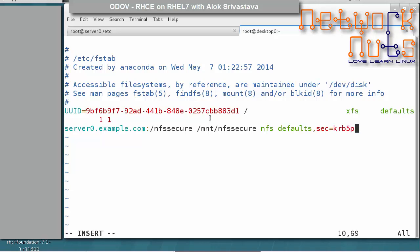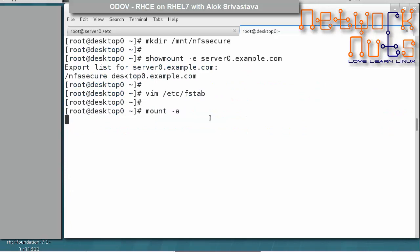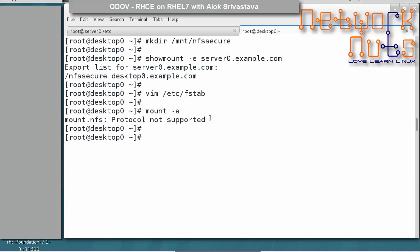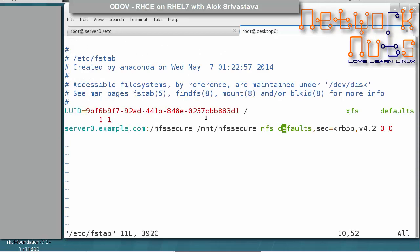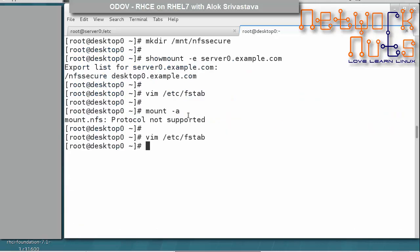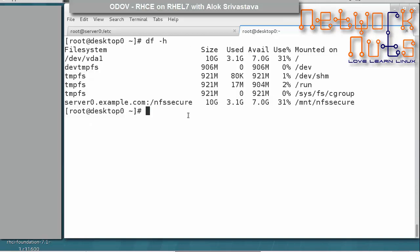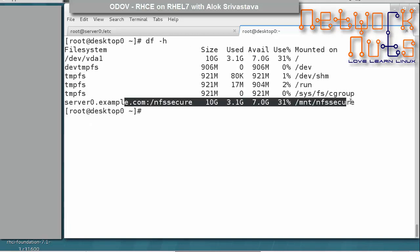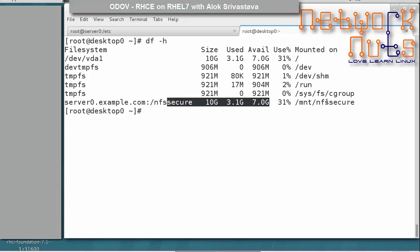In the fstab entry, use options: defaults,security=krb5p — this is the important part. You can also specify vers=4.2 since Kerberos support requires NFS version 4. Run mount -a to mount all entries. Then run df -h to verify the secure NFS share is mounted and available.